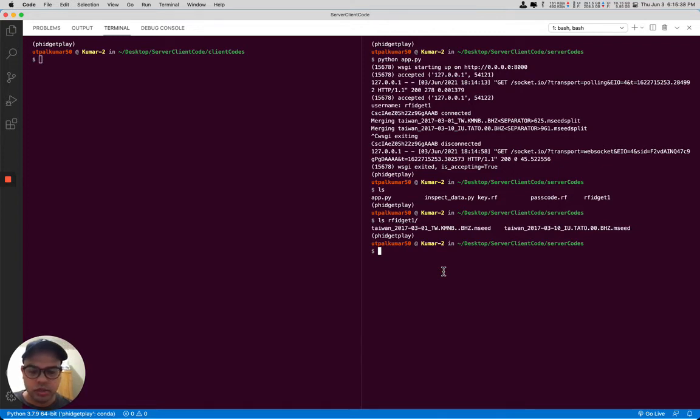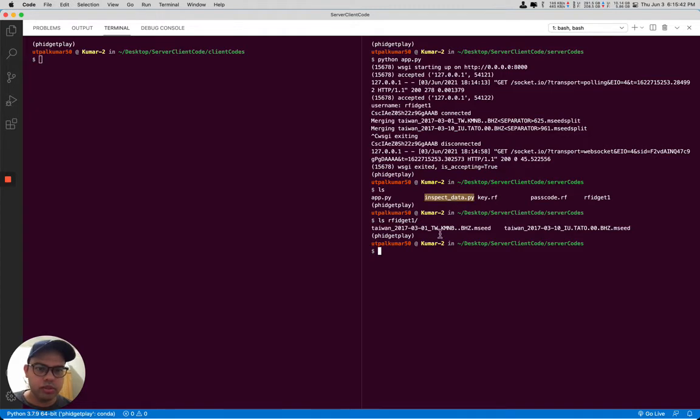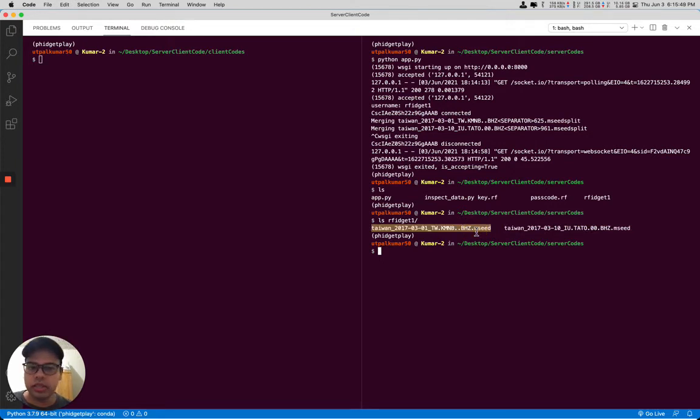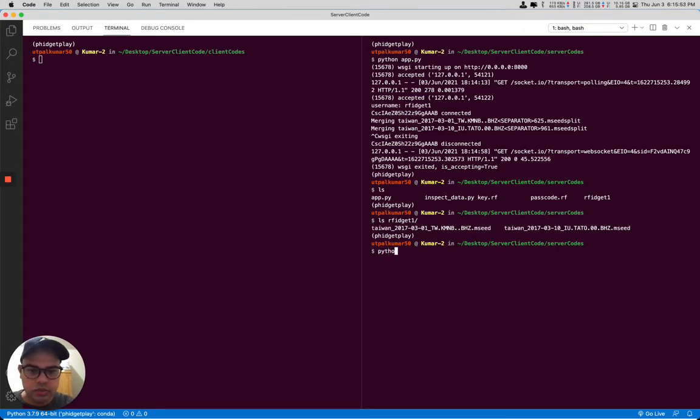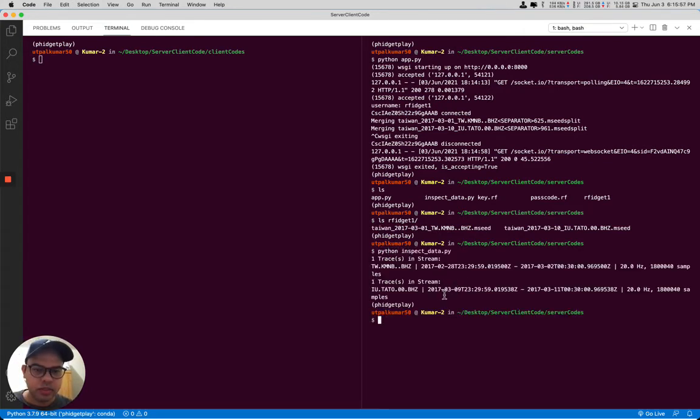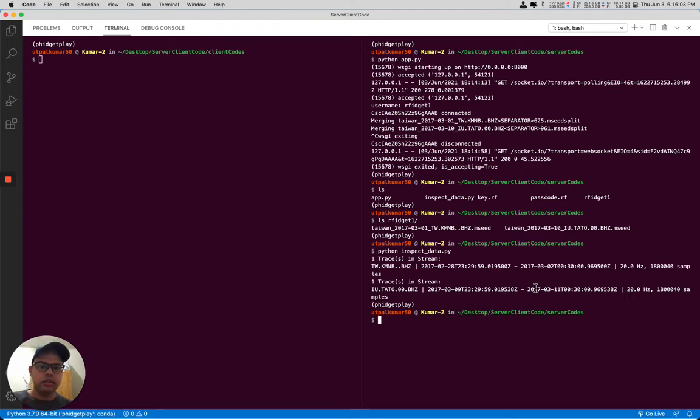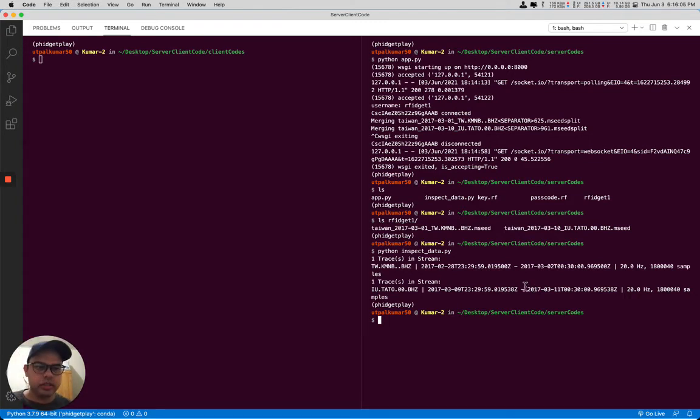So I have written this inspect_data.py that will inspect the mini seed file and look into it, try to read those files. If it's readable then we are all good enough. So let's run those and we can read those files. It's 20 Hertz right now but it can work for any sampling rate.